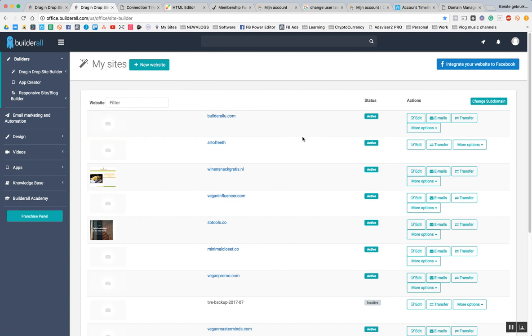So this is the video, I hope you guys find this useful. In the next video I'm going to show you how to connect your email address and create email addresses like people@builderallu.com or randy@builderallu.com. We can make a lot of email addresses and I'm going to show you how in the next video. Thank you for watching.